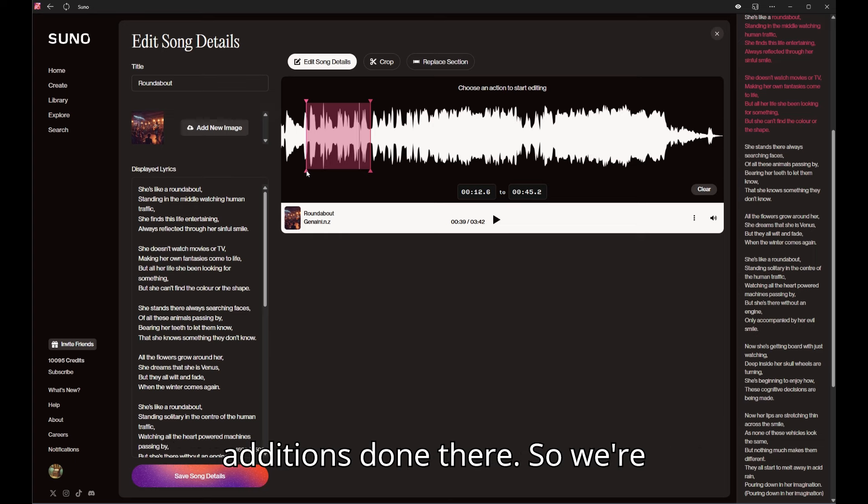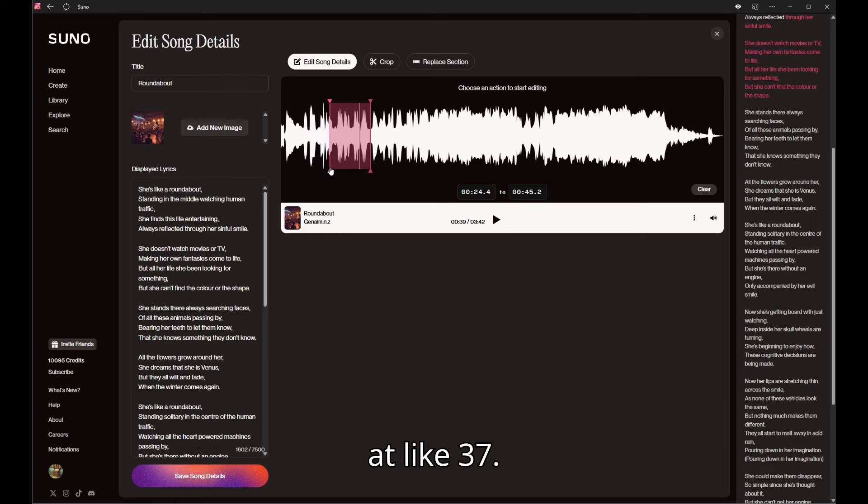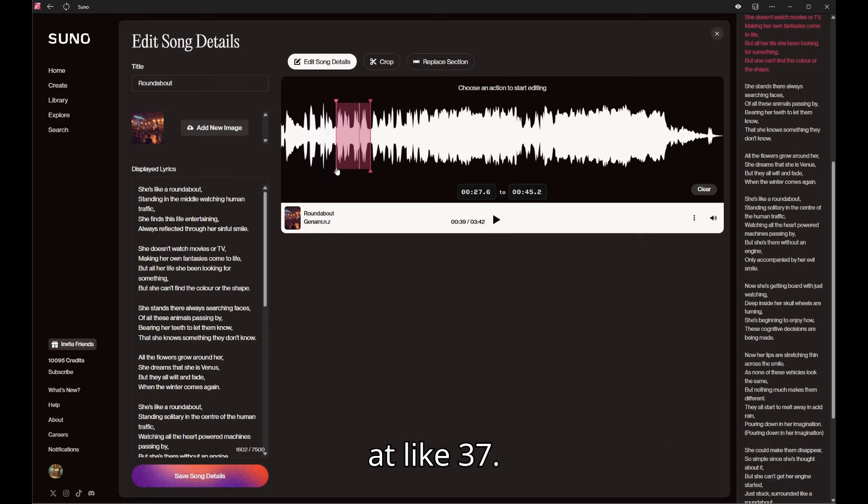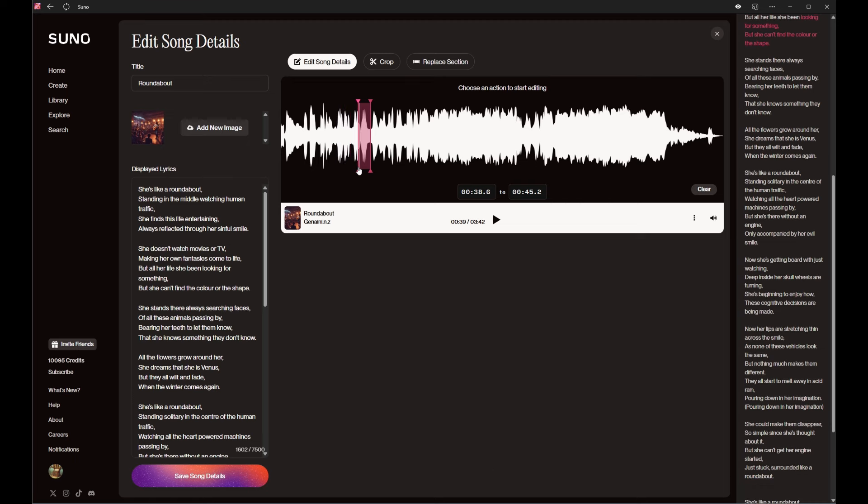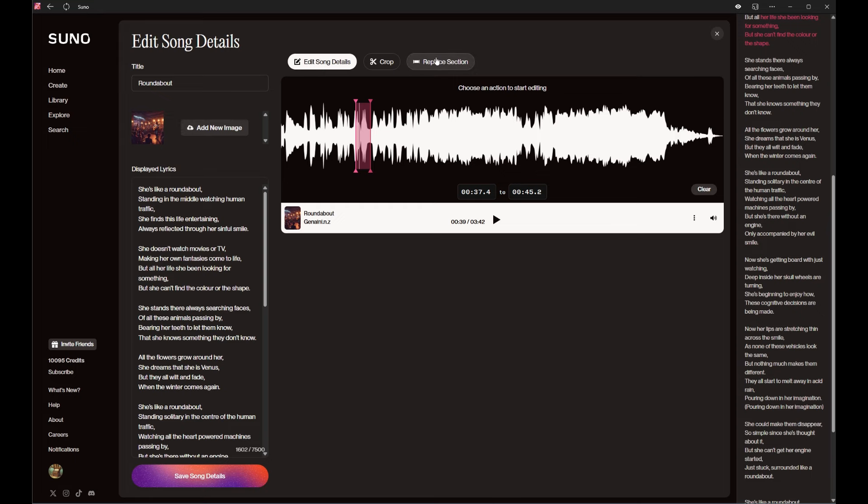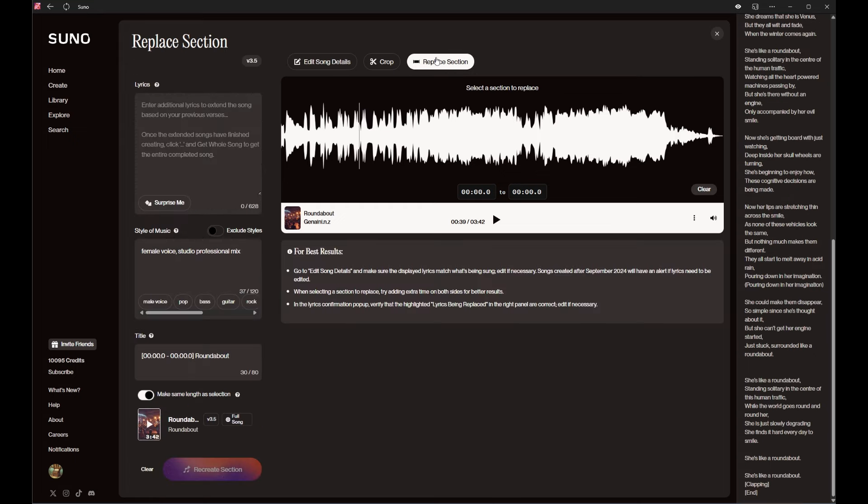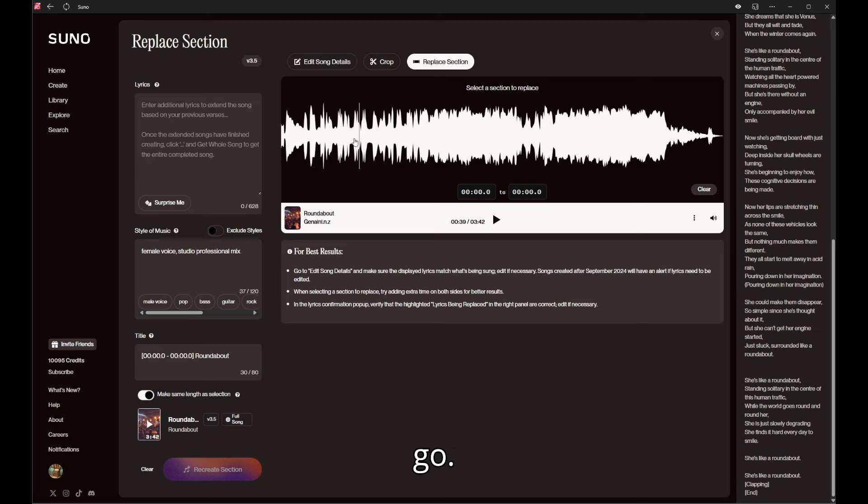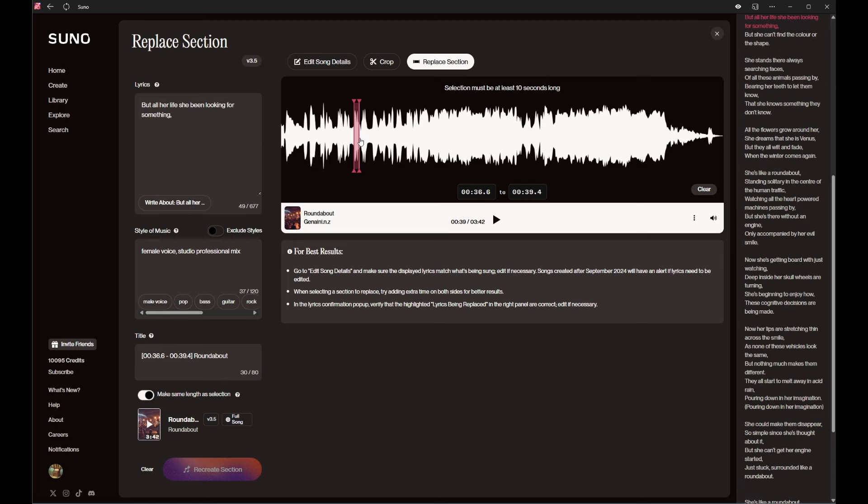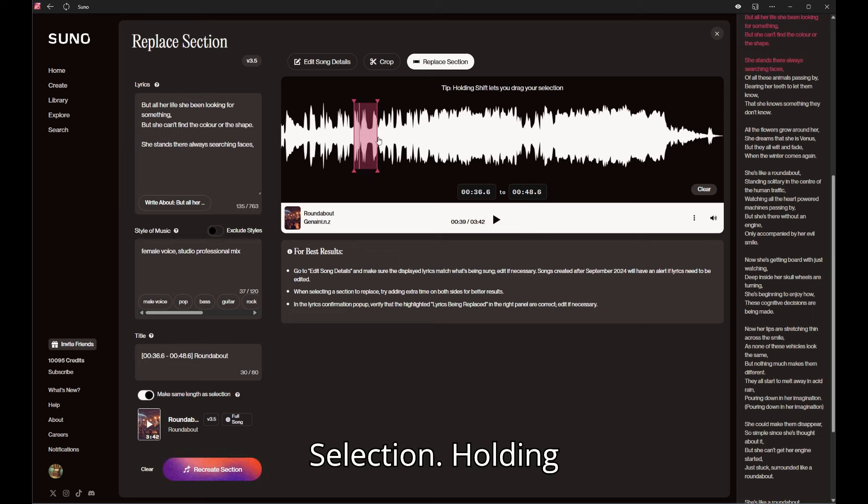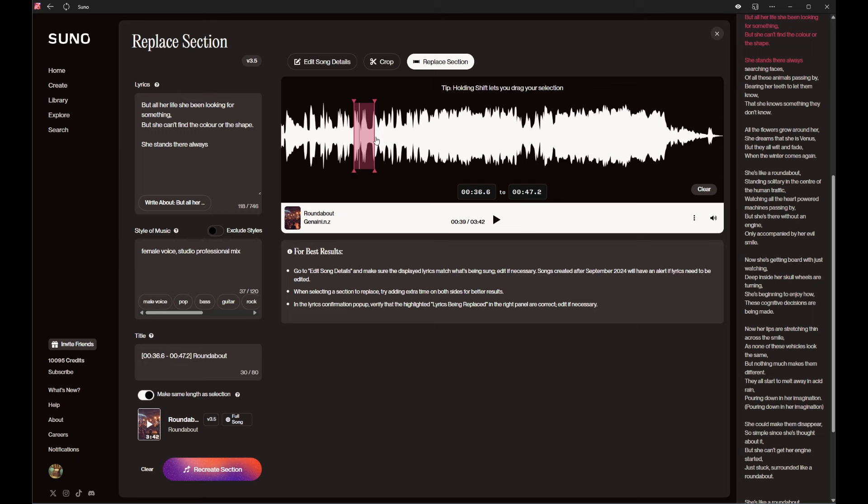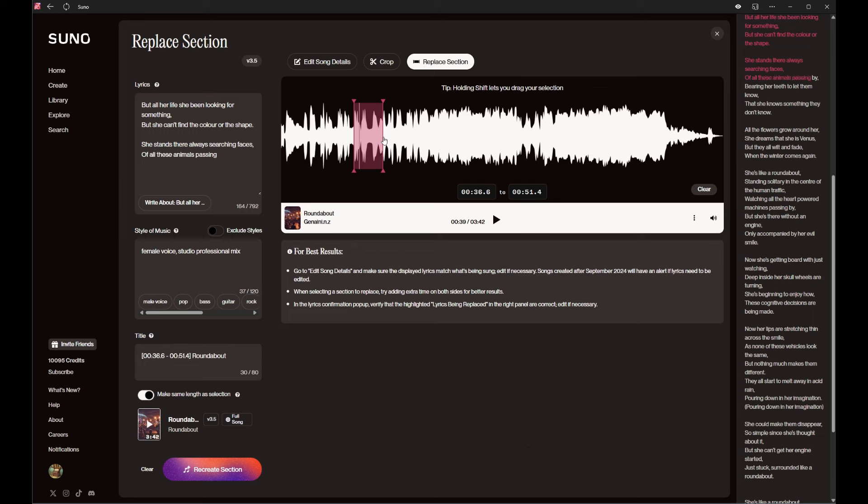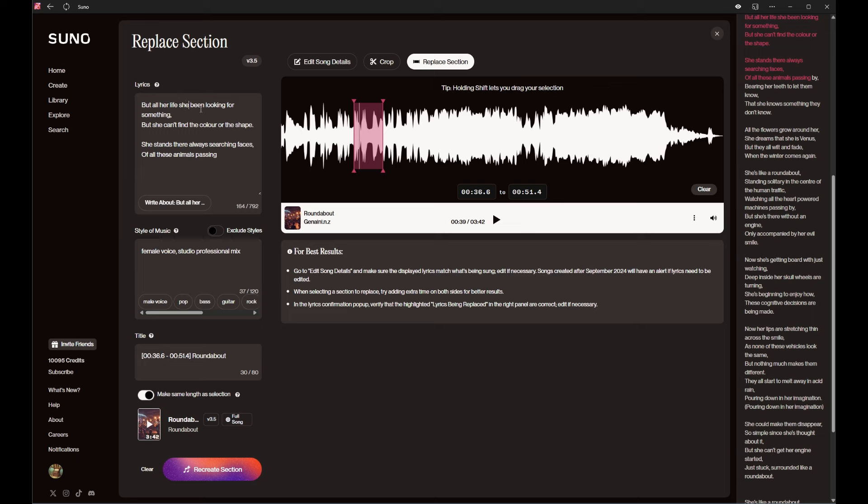So we're at like 37. Okay, now let's see - selection holding shift lets you drag, must be at least 10 seconds long. Well okay, there we go.